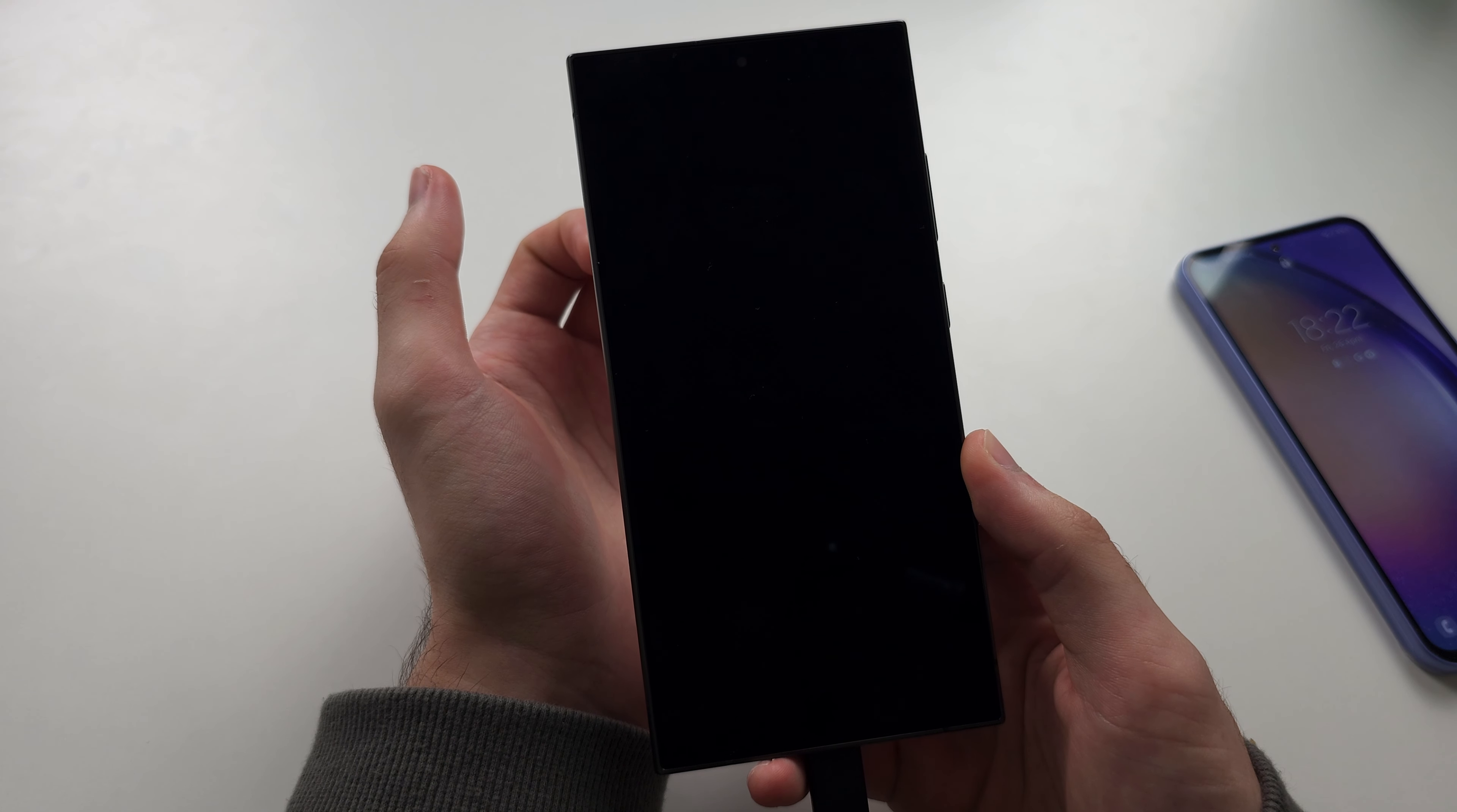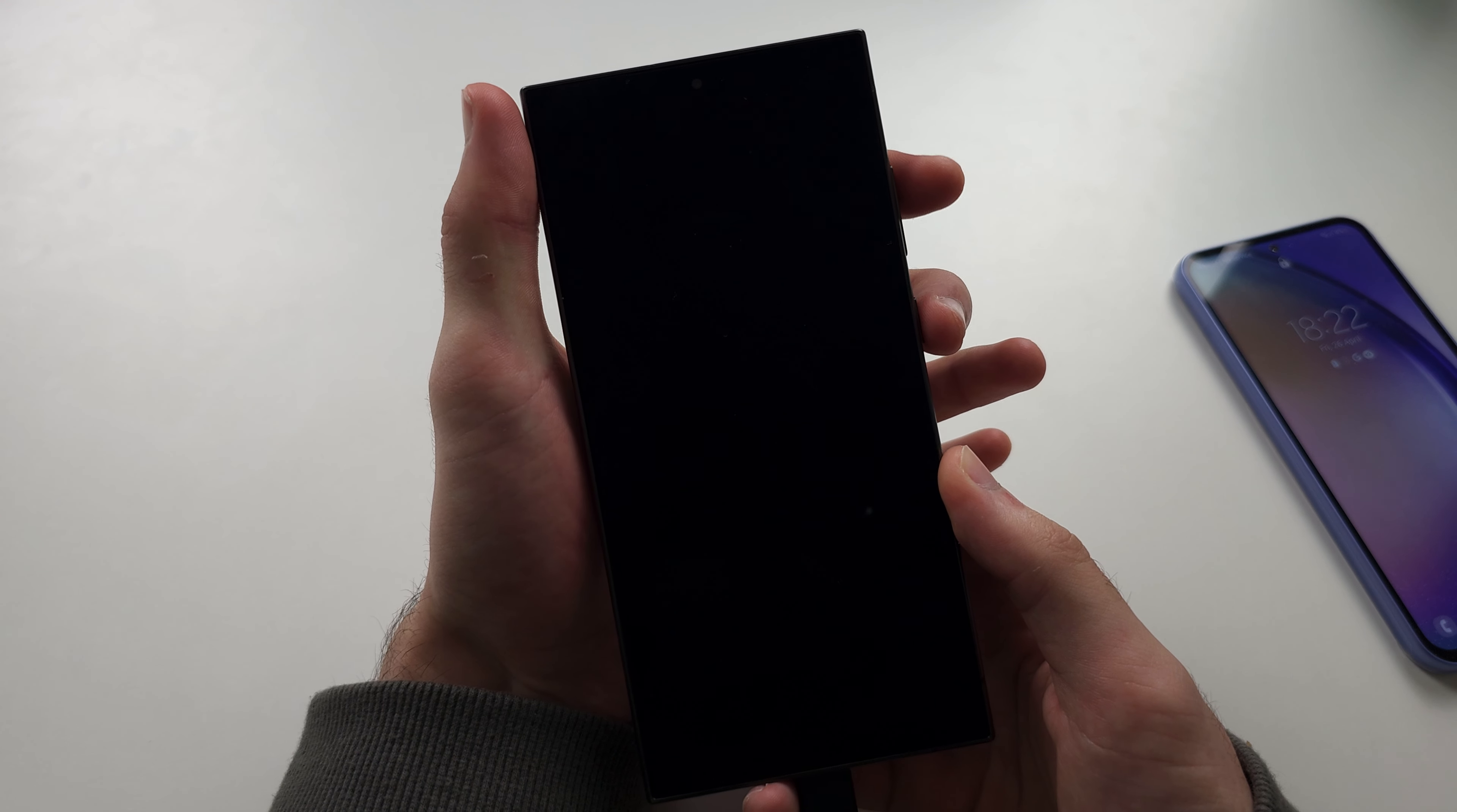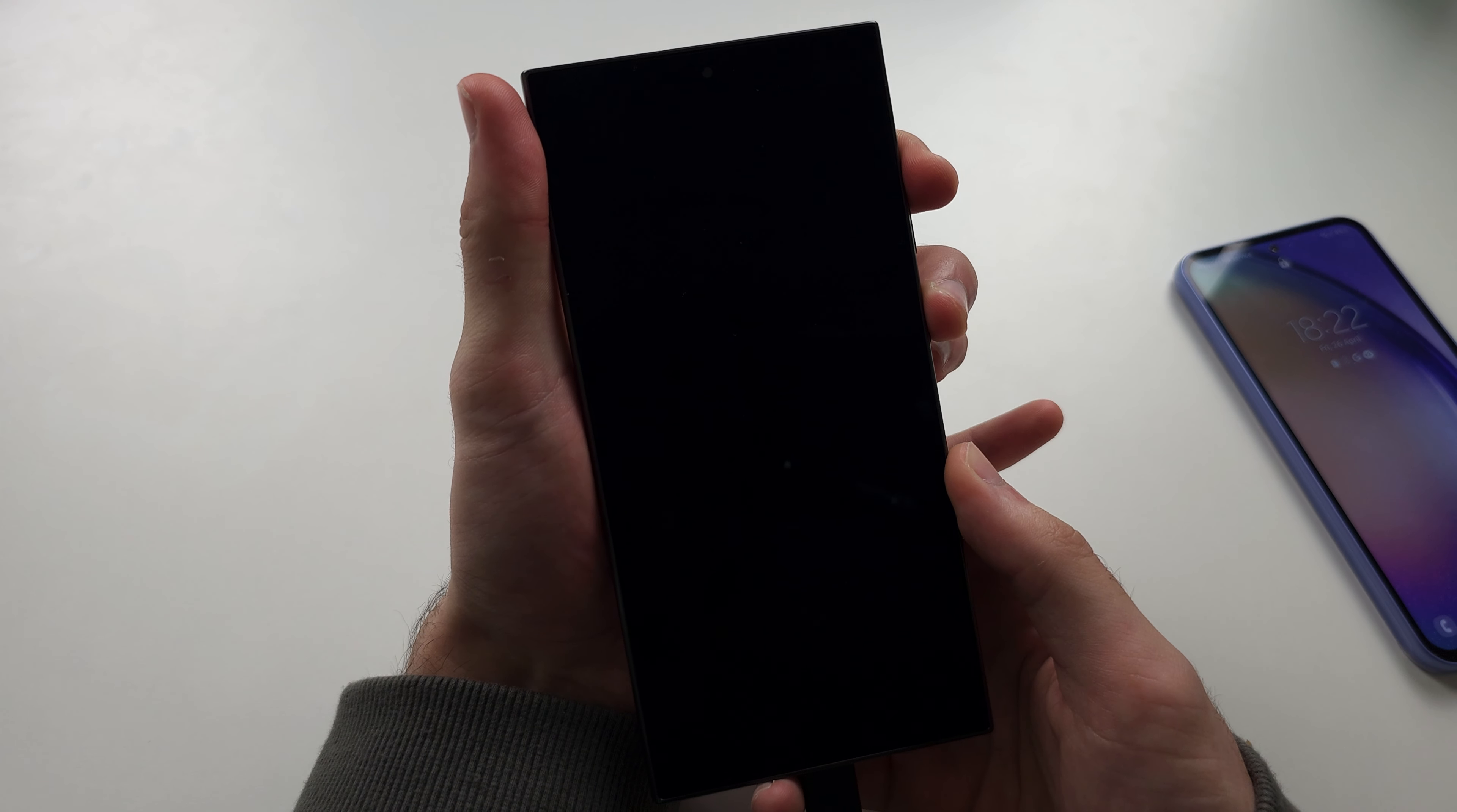Now release from both power and volume down. Now press and hold power and volume up until we see the Samsung logo.